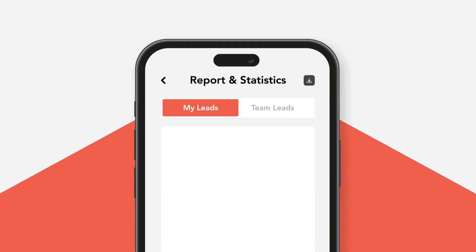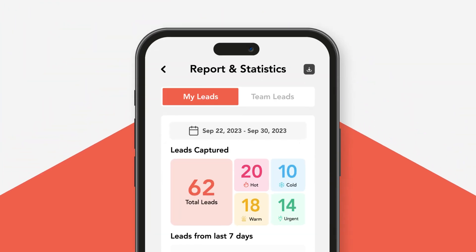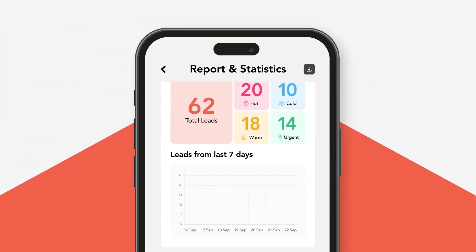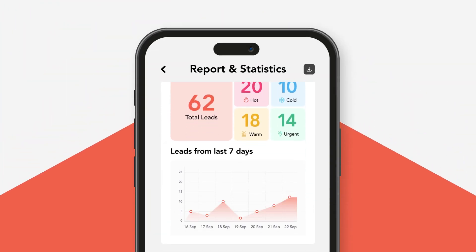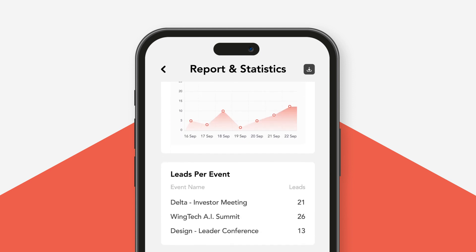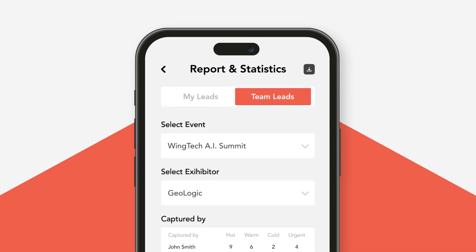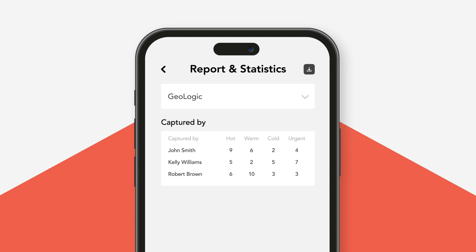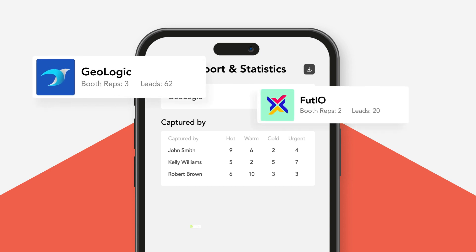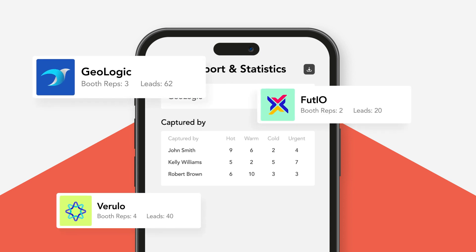Finally, let's take a look at reporting. You can view real-time reporting and event analytics within the lead capture app. Measure scan counts or leads captured by each exhibitor rep to gauge event ROI through easy-to-read graphs.